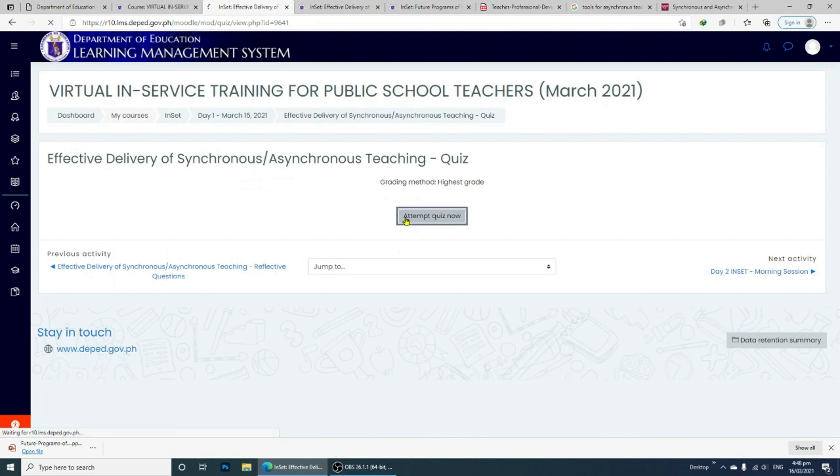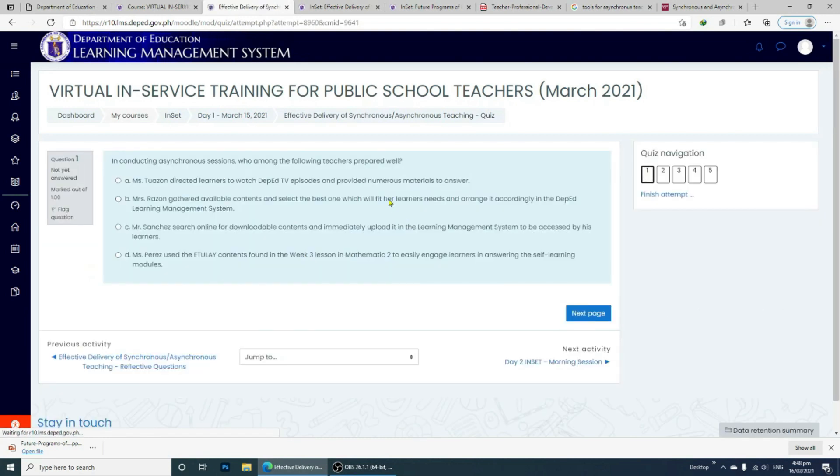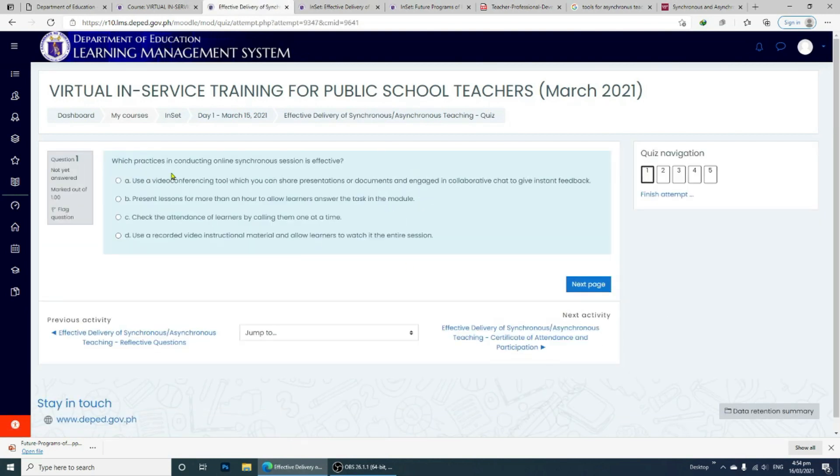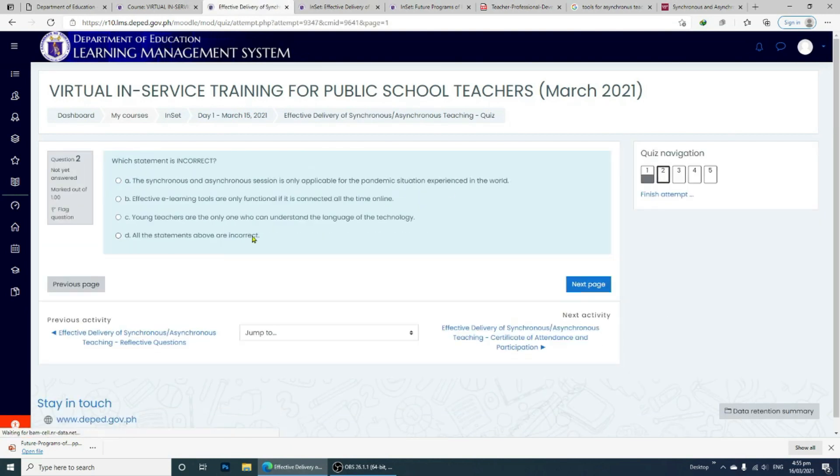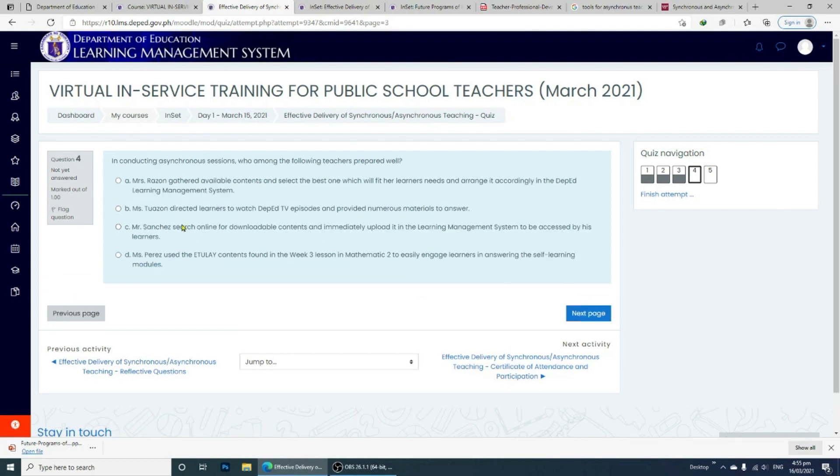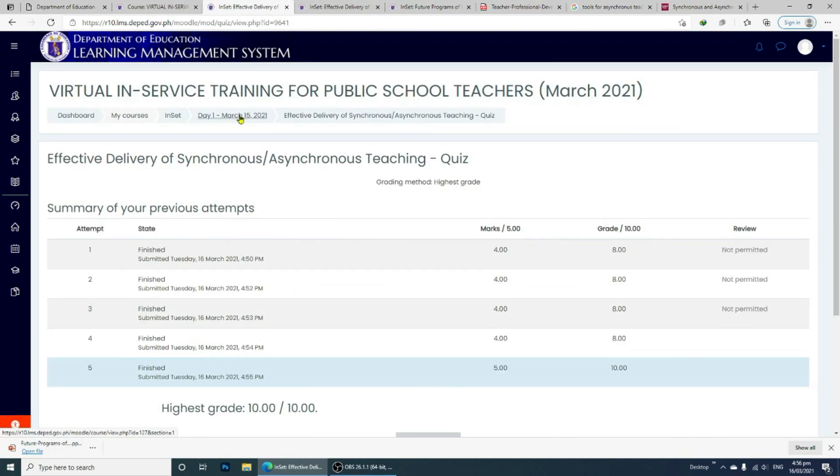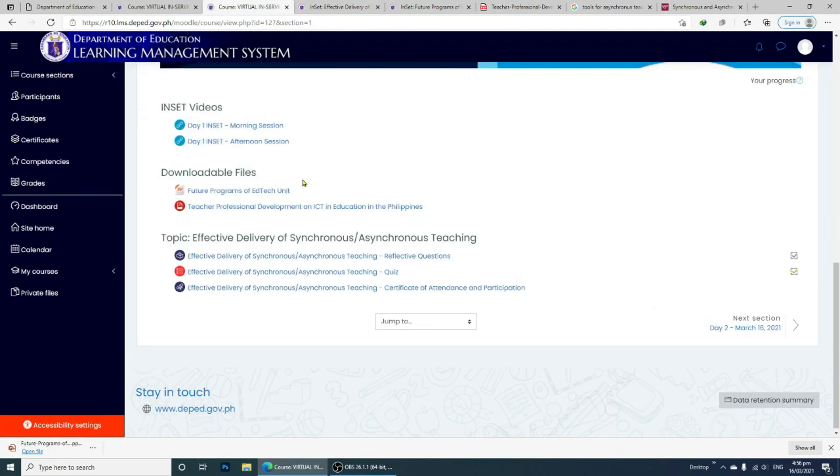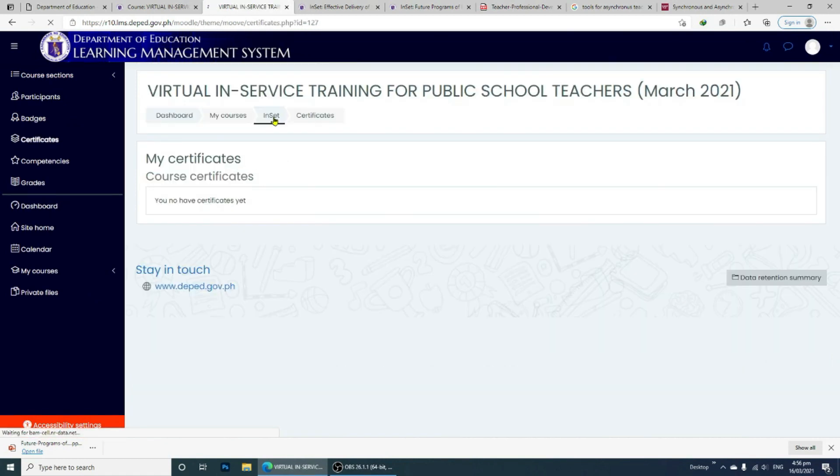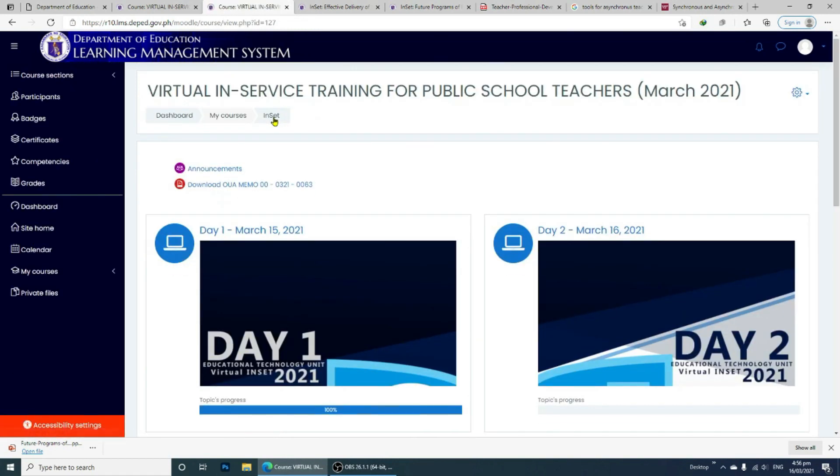You need to get the highest grade or simply the perfect score to complete the course and get your certificate. Once you've completed the quiz, you will see a 100% completion to the course and you can now download your first NSET certificate.